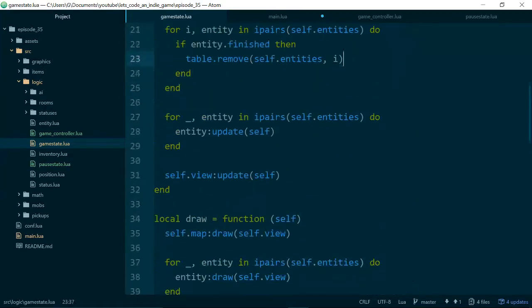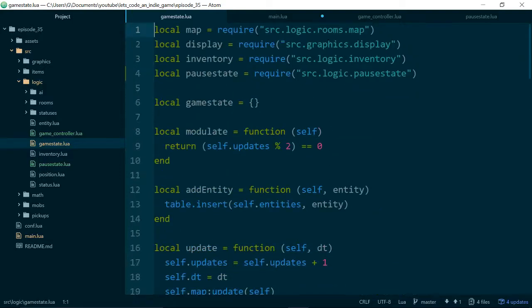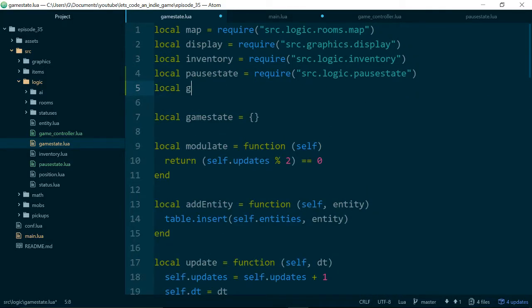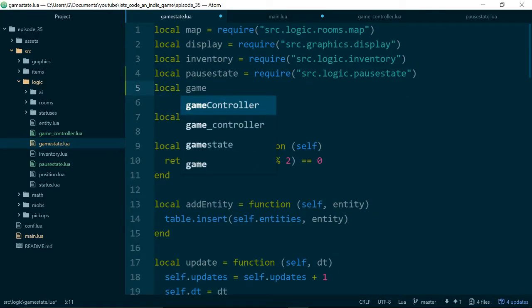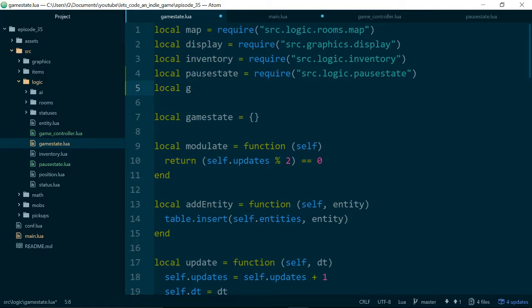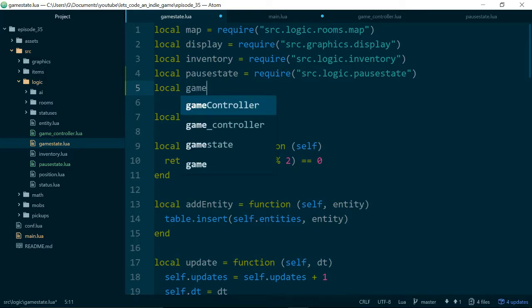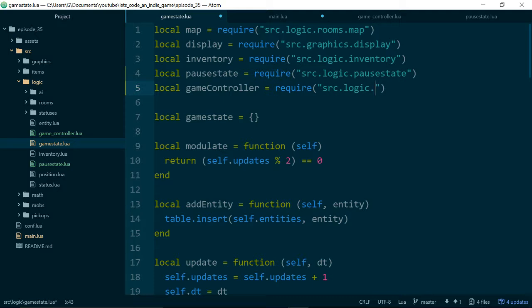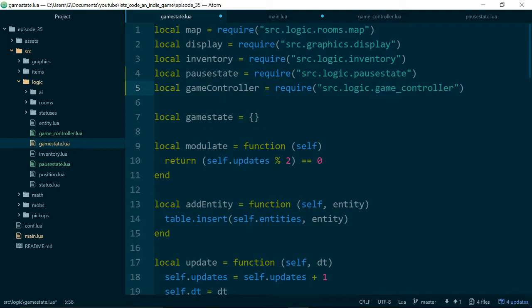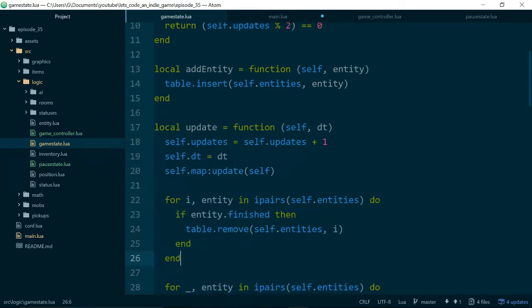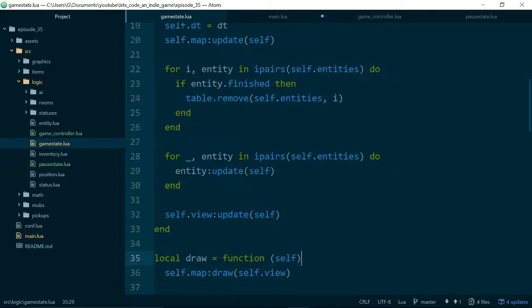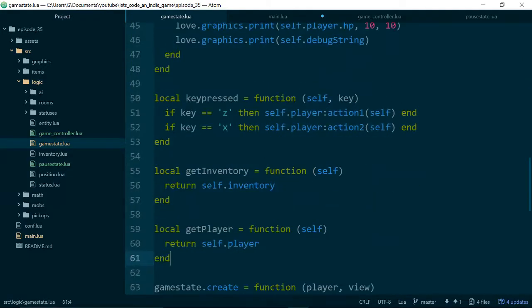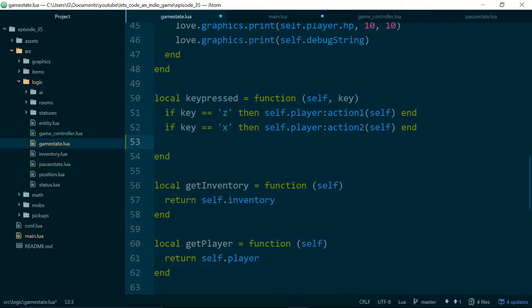The other piece of code we're going to pull in is our game controller. And because we use it everywhere, I'm not going to call it GC because it will get confused with garbage collection. So, we'll just stick with the long name. Game controller. And now, hopefully, we can get stuff, we can actually start making use of this. So, inside of key pressed,